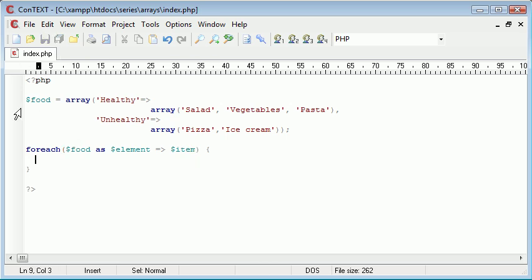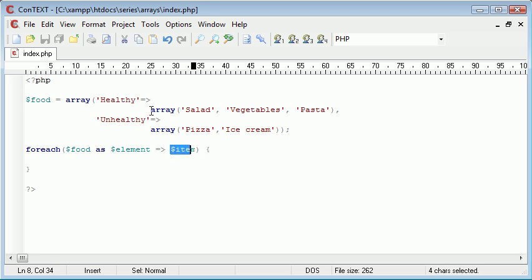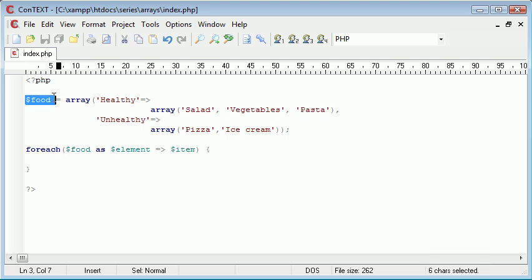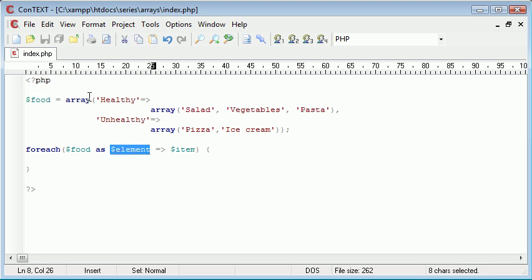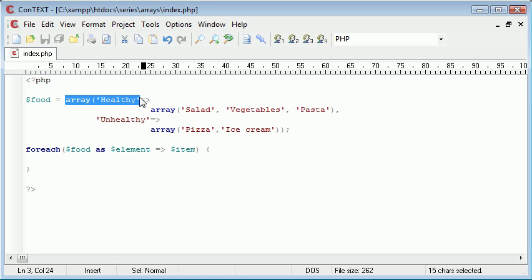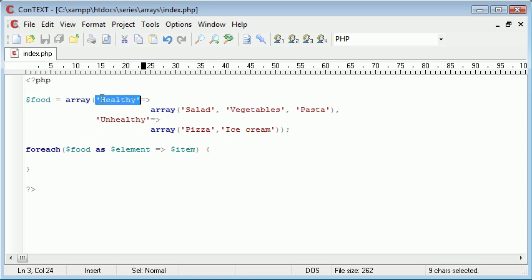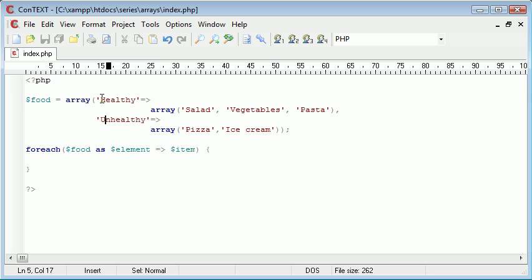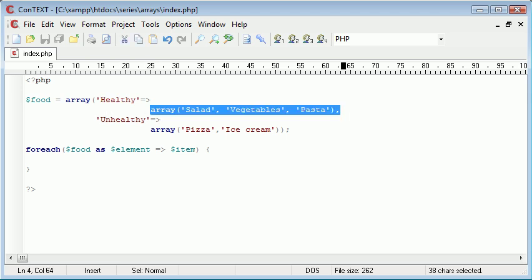Food is the array overall, element is healthy and unhealthy and item is this array here. So food element is this here and this here, and then the item is each one of these. In fact I'll call it inner element just so it's easier to recognize.